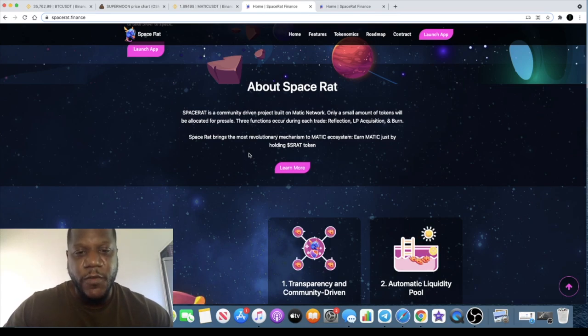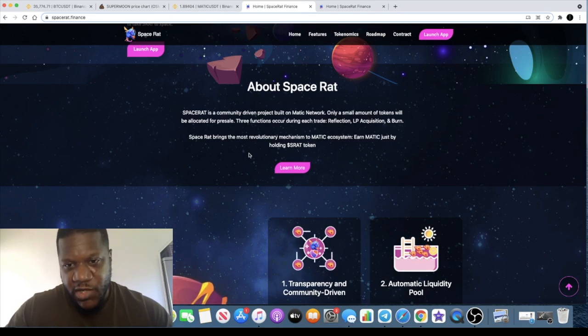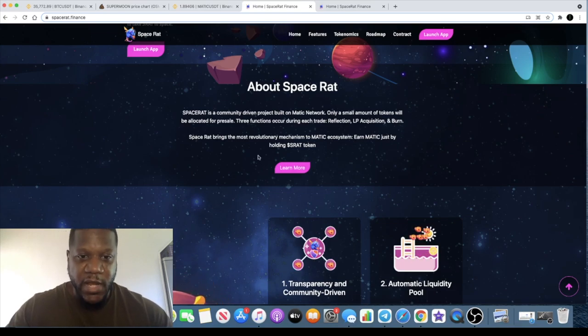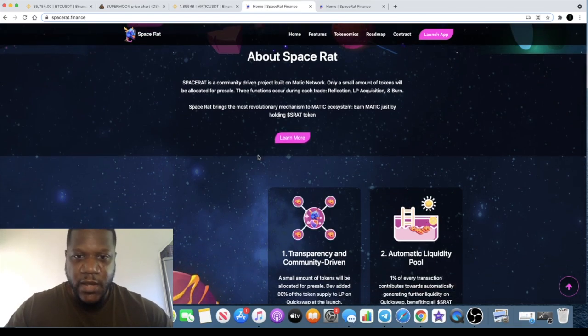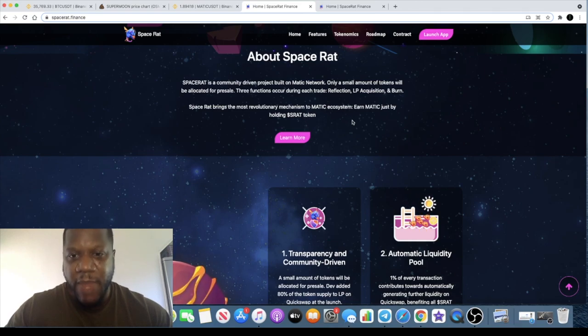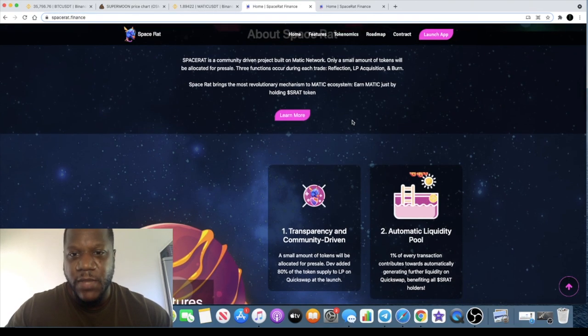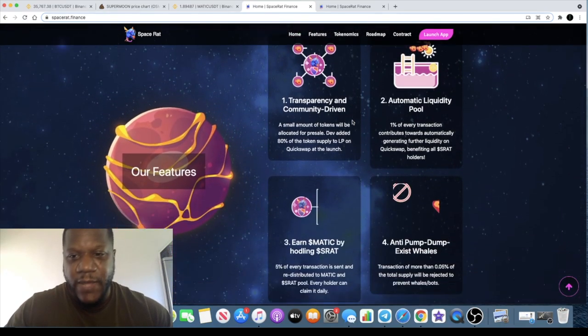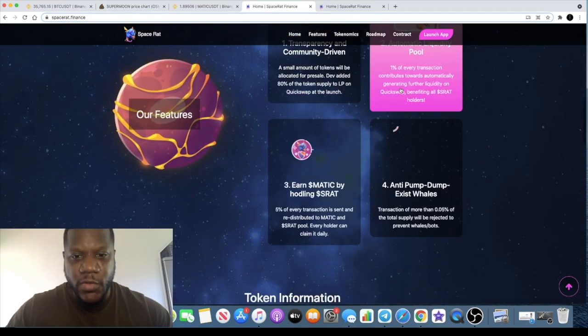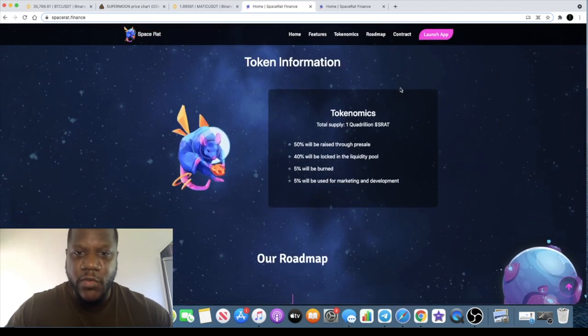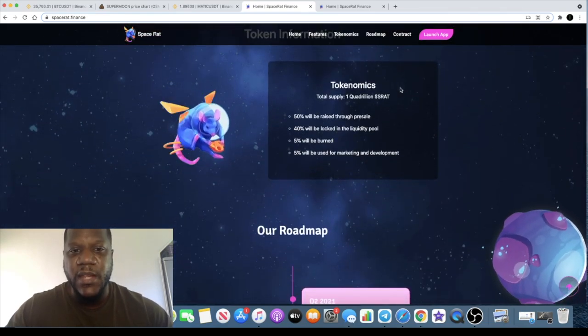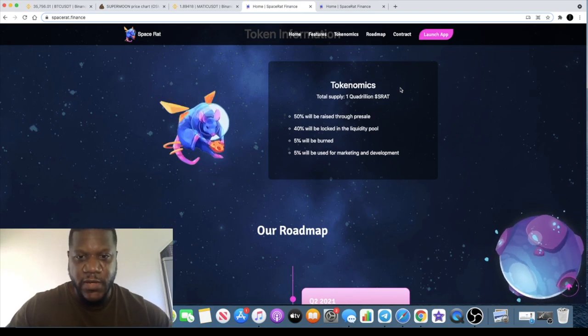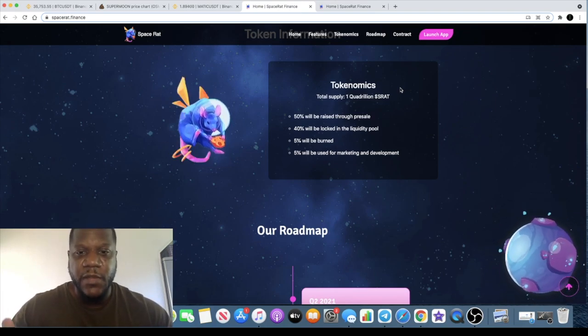Three functions occur during each trade: reflection, LP acquisition, and burn. You guys know how that works. It brings the most revolutionary mechanism to the Matic ecosystem, and you earn Matic just by holding S-Rat. It's got automated liquidity pool and all that sort of stuff.